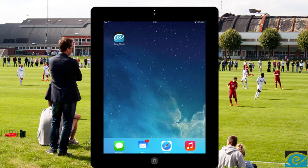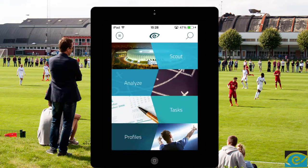Welcome to Eye for Talent tutorials. In this tutorial you'll learn how to scout a player.